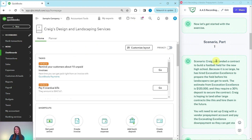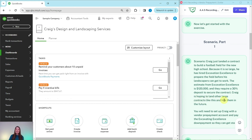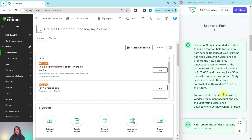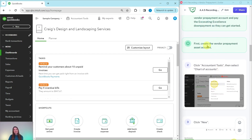Part one of this scenario: Craig just landed a contract to build a football field for the new high school. Because it is so large, he has hired Excavation Excellence to prepare the field before his landscapers can get to work. The estimate from Excavation Excellence is $120,000 and they require a 30% deposit to secure the contract. Craig is hoping to land other large contracts like this and hire them in the future. You will need to set up a vendor prepayment account and pay the $36,000 down payment. The first thing we have to do is create that vendor prepayment asset account.